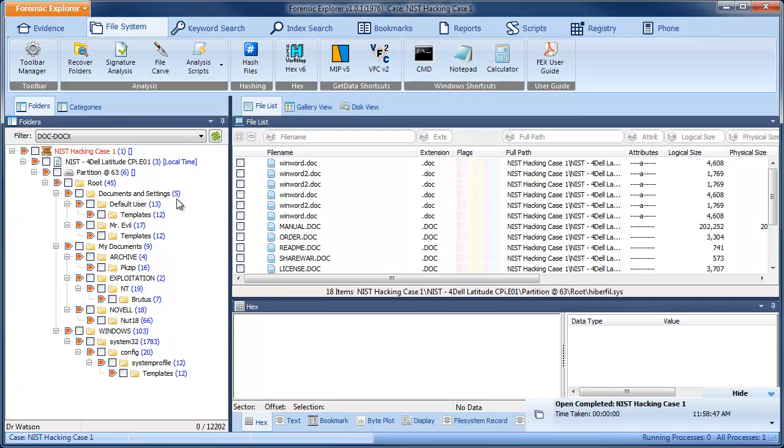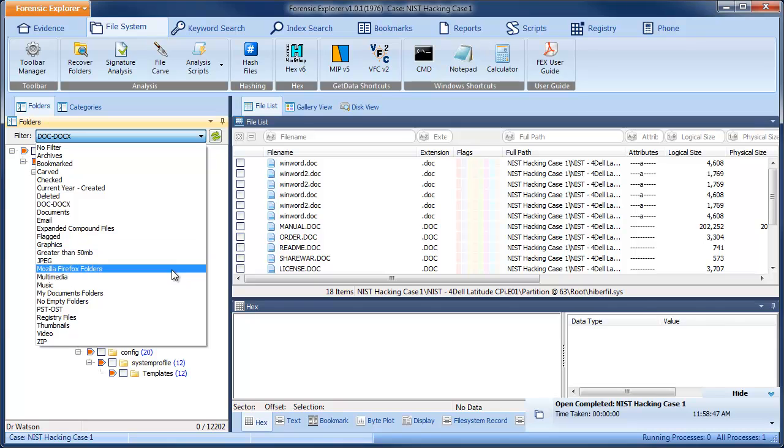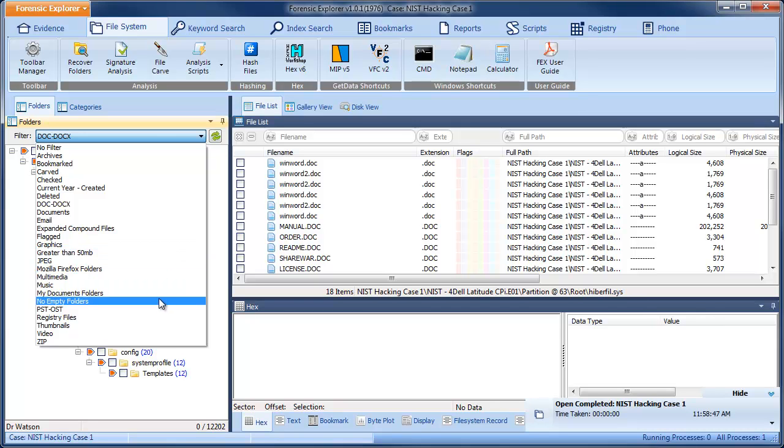Let's take a look at another example. Let's say we need to determine the time zone settings on this computer. To do that, we need to find the system hive and send it to the registry module.